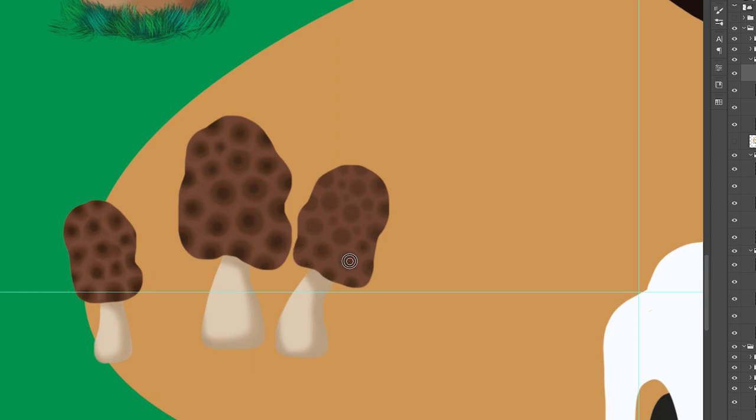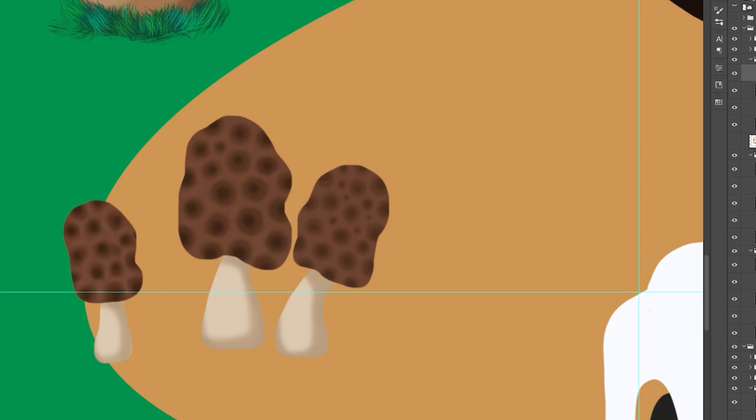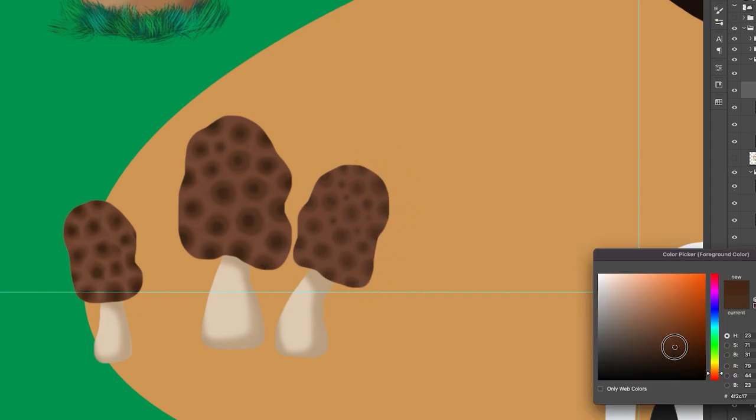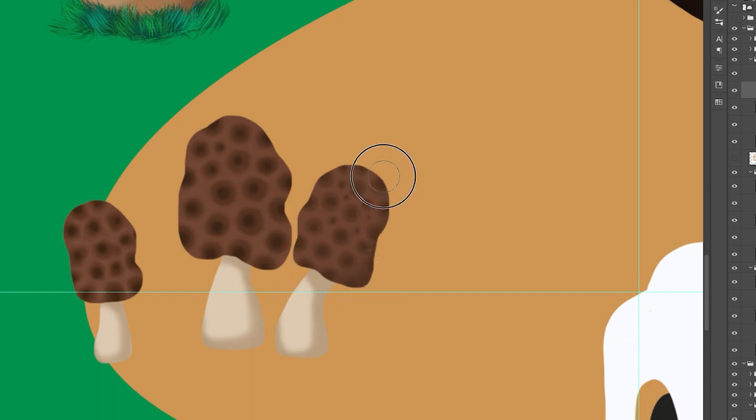I used my favorite soft round brush again and used slightly darker brown tones to place the holes. Then with a darker brown tone and a smaller brush size I added a darker spot in the center of those areas. That gives the illusion of a hole. This is much simpler than trying to draw the walls and the lines that separate them.